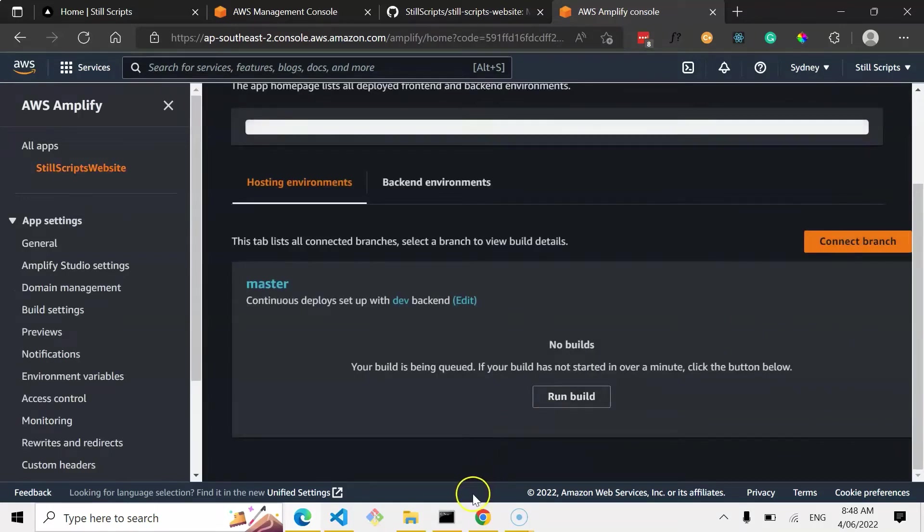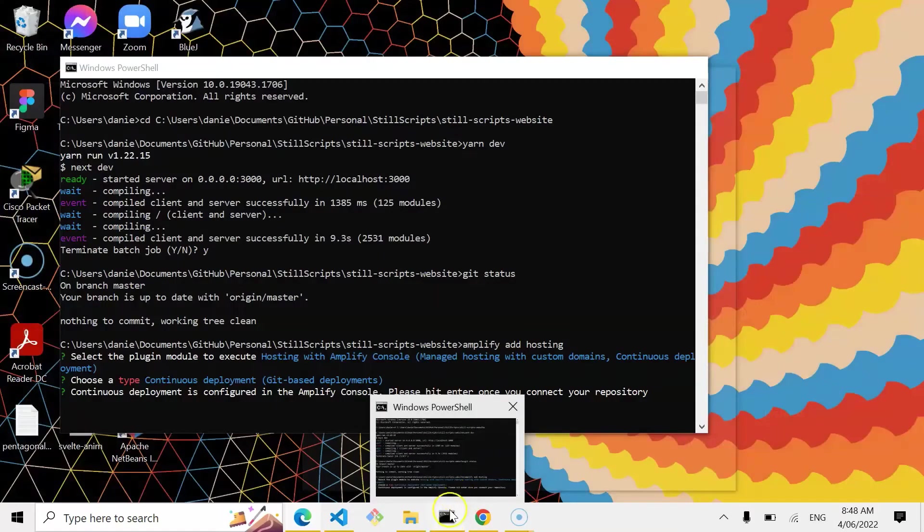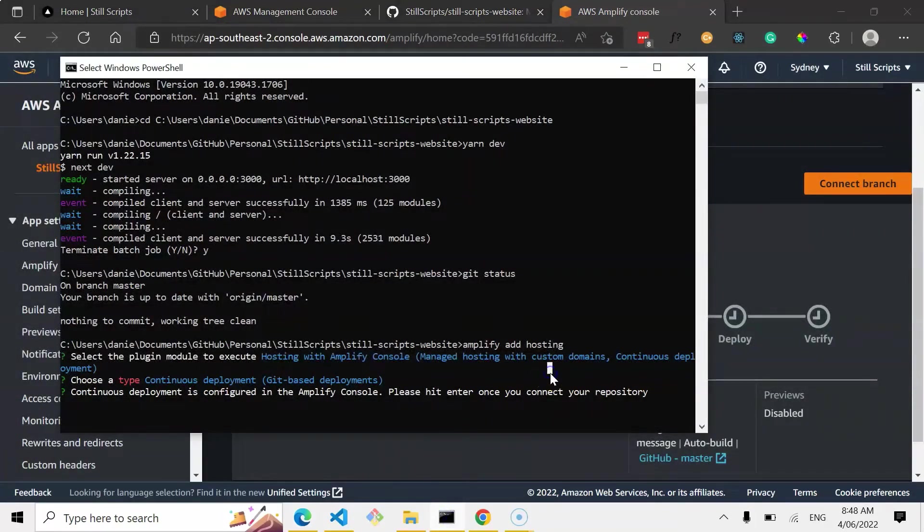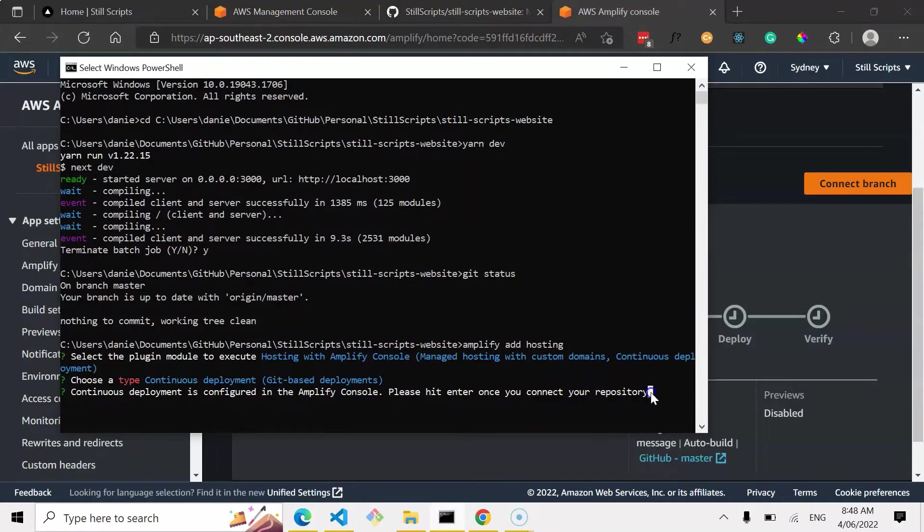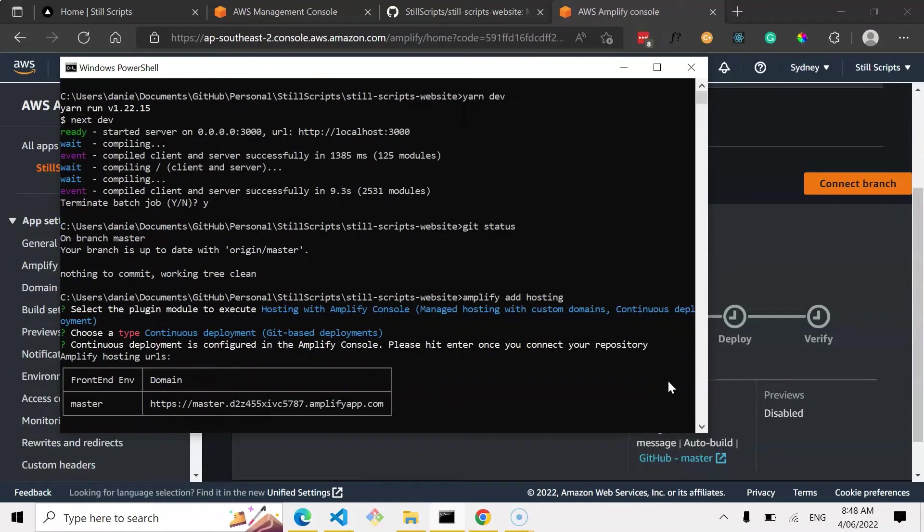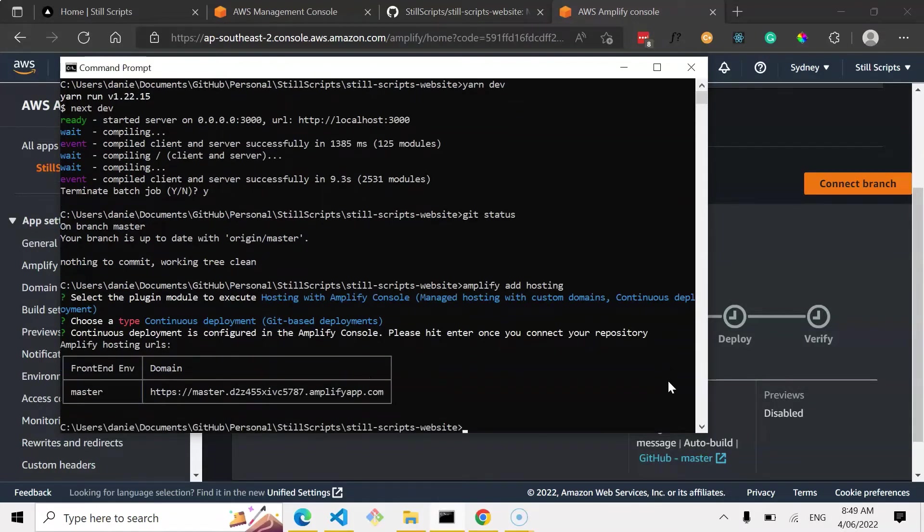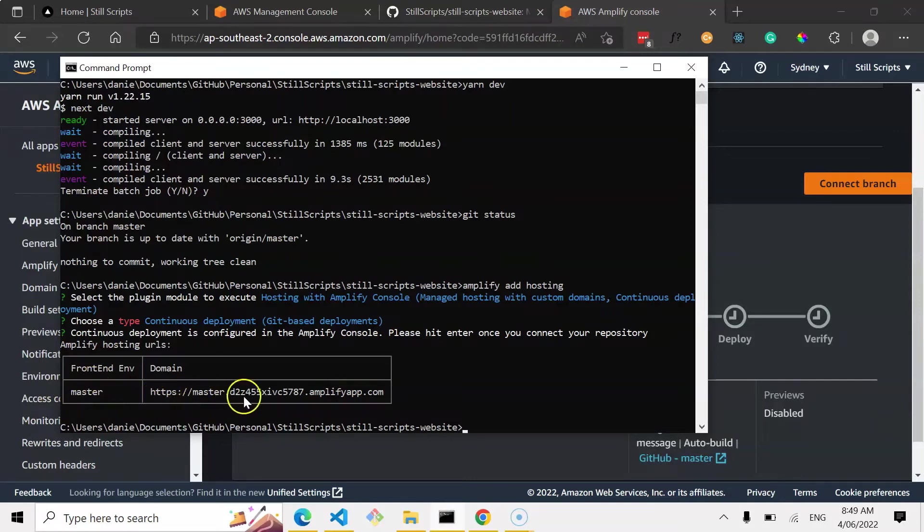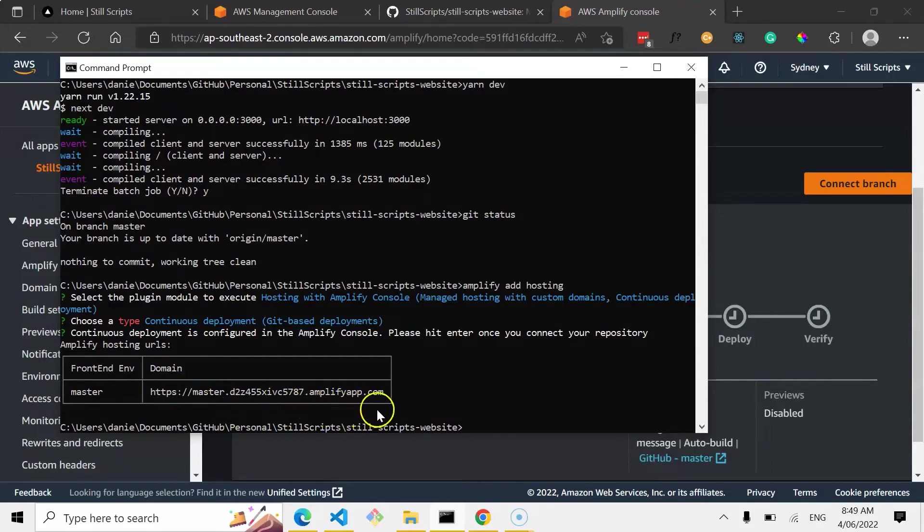Awesome. Alright, so it's deploying it now. I can go back to my console and click enter. Alright, so then, what we can see here is that it's currently in the process of building, but it's setting up a domain with my master branch. And you can see the domain is master dot random key and then amplifyapp.com. So this is going to be the default URL for the website that we've set up.